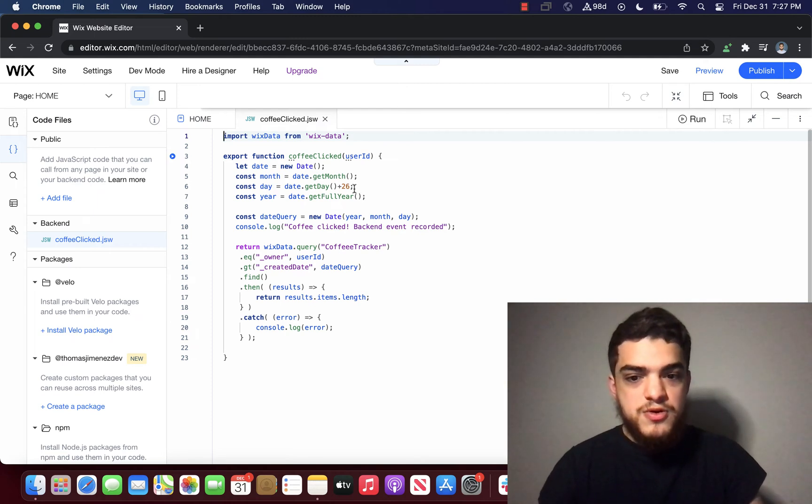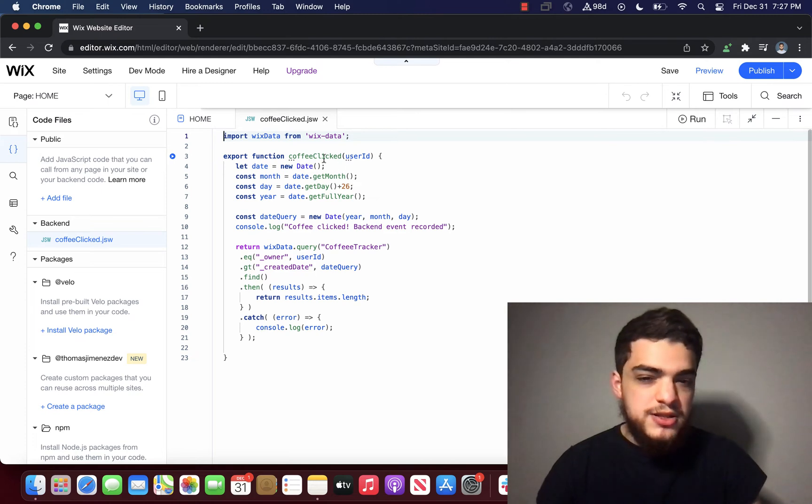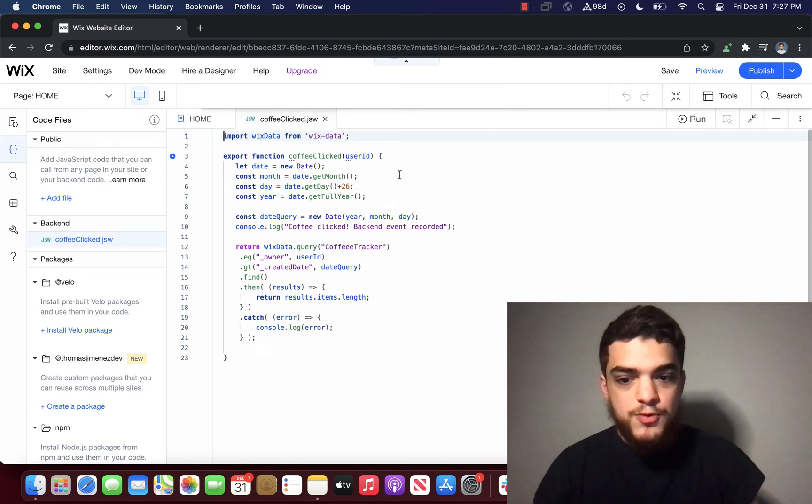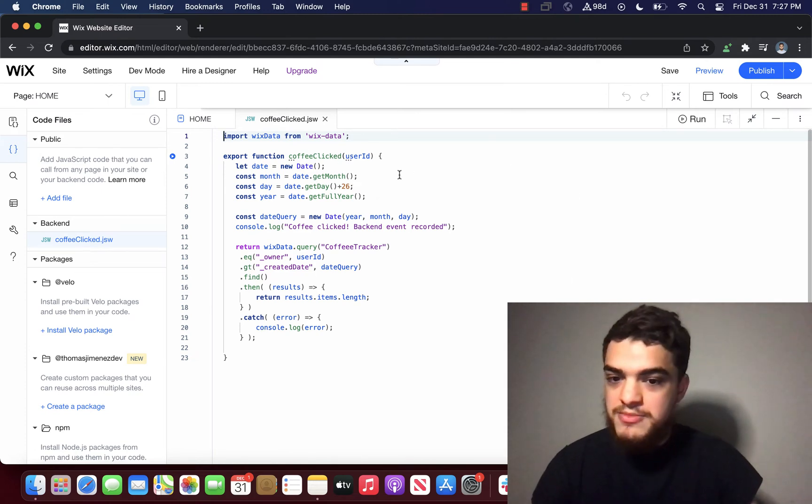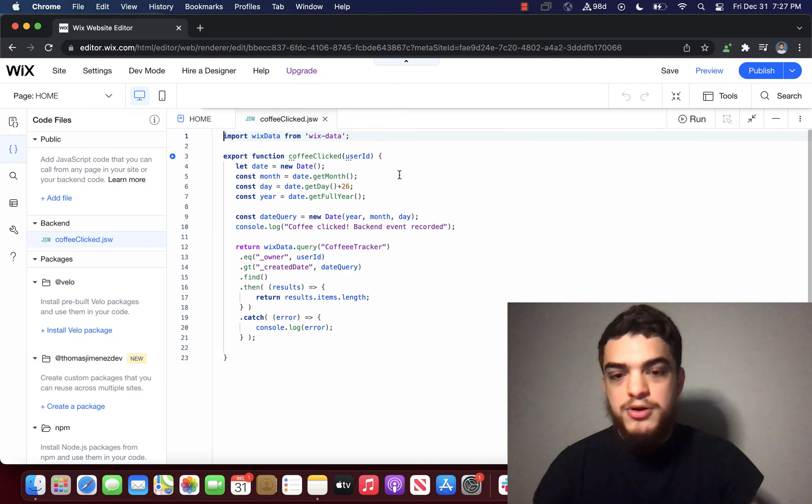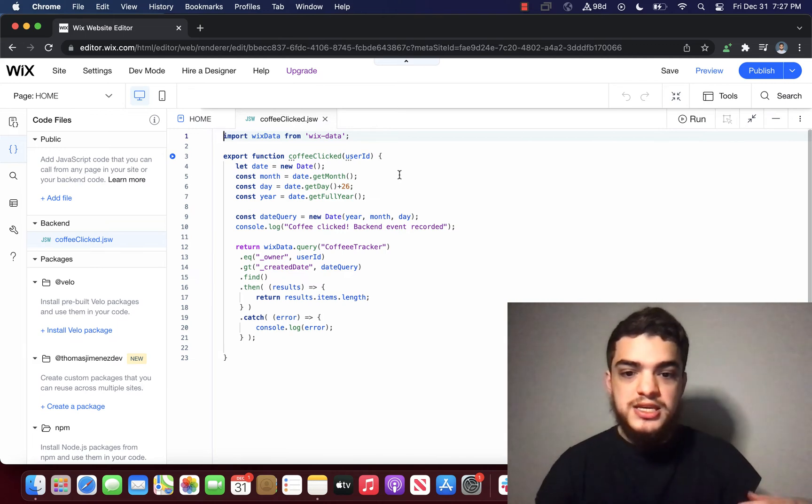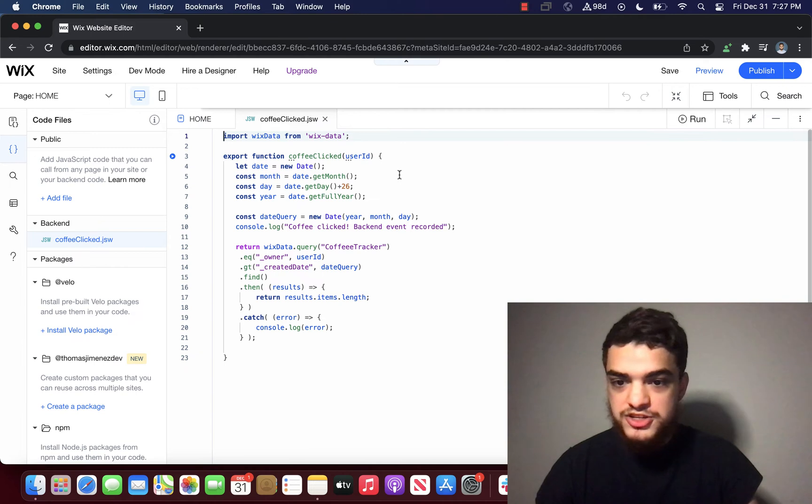So by looking at this code right now, you may be able to see where the error is coming from. But what we're going to do is we're going to use site events to see how we can solve this bug efficiently.